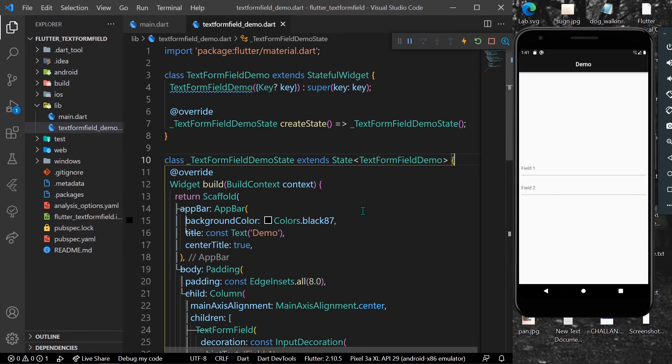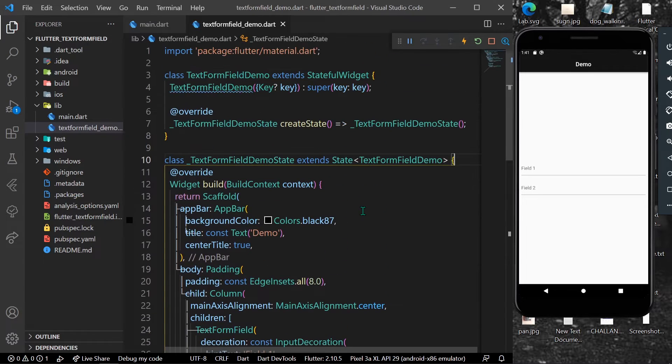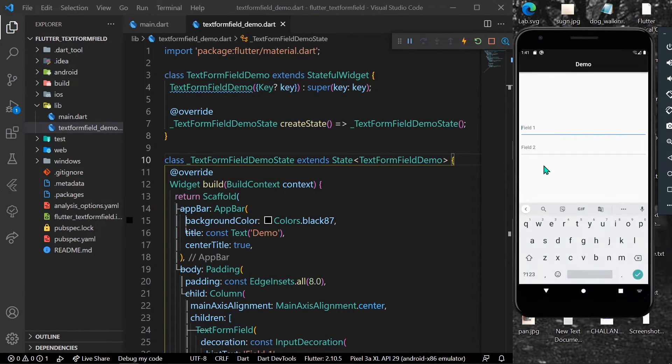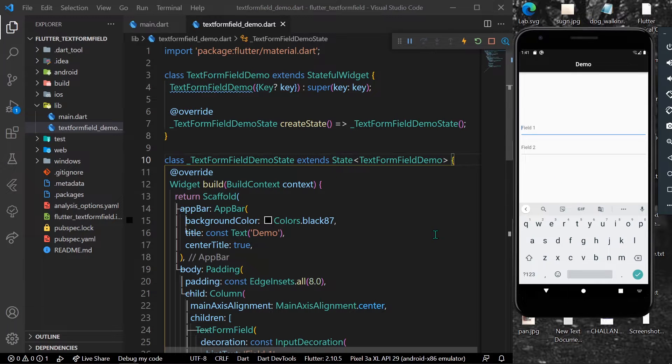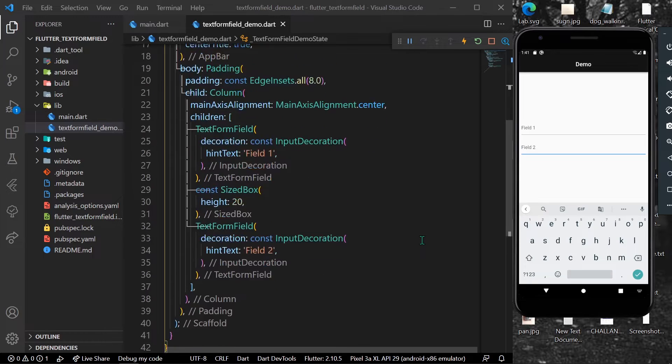Hello guys, welcome back to my channel. In today's video we're going to see how you can take the focus from one field to another field. As you can see here, I have two text form fields